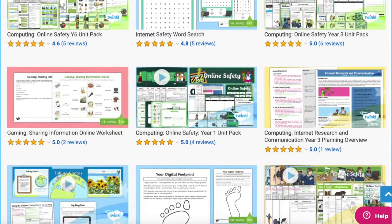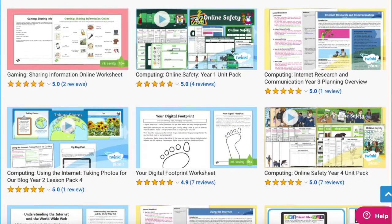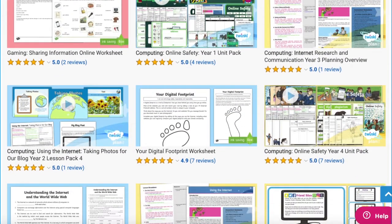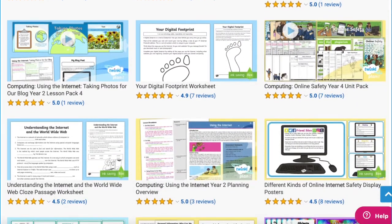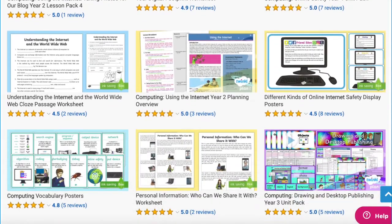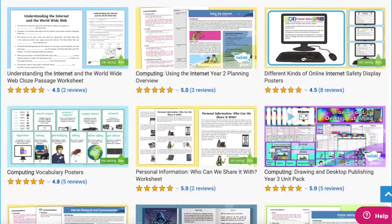Hi there, it's James from Twinkle. Today we're looking at some of the computing resources available on the Twinkle website. So, without further ado, let's get started. We have everything you need this term to help you teach your pupils about the internet in an engaging way with these great resources.